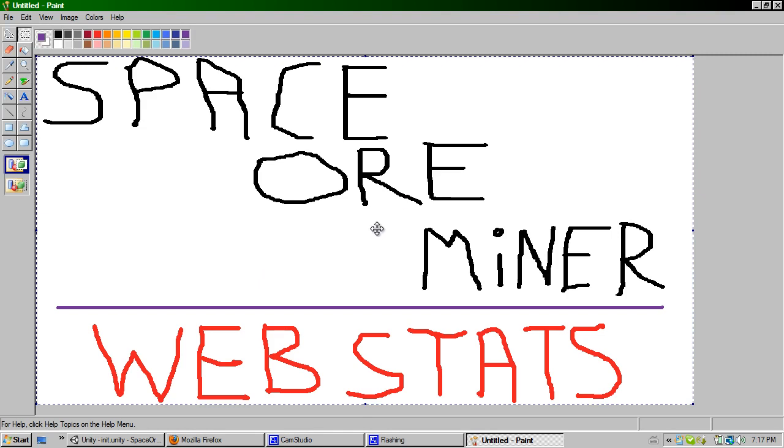So today I'm just going to go over some of the web stats that I collect and some of the quite funky stuff which is going on server side.